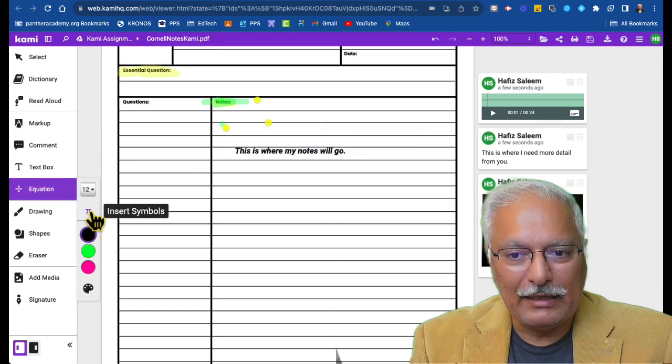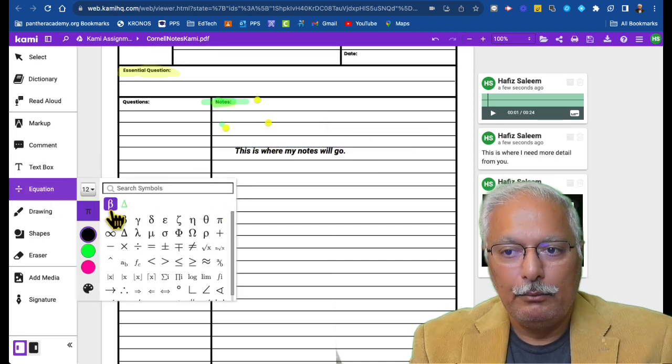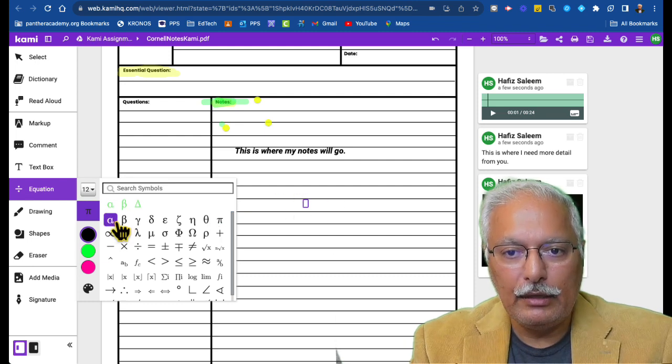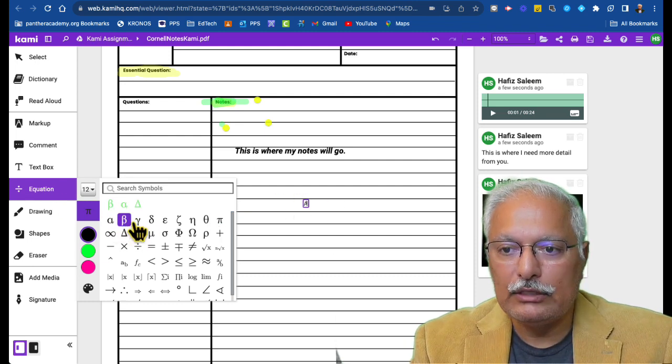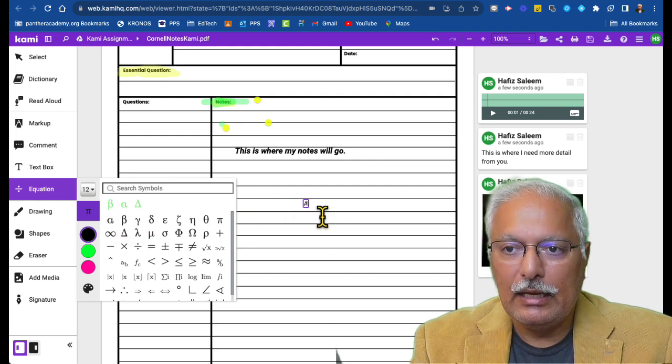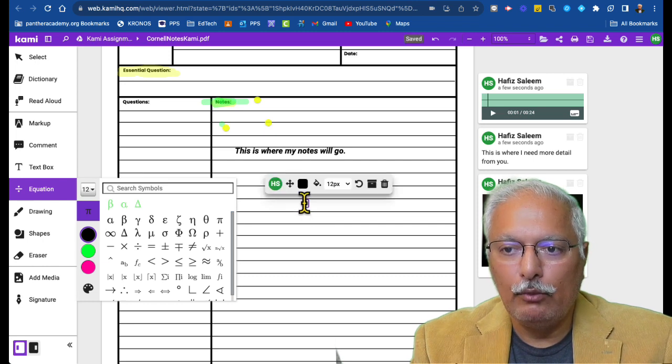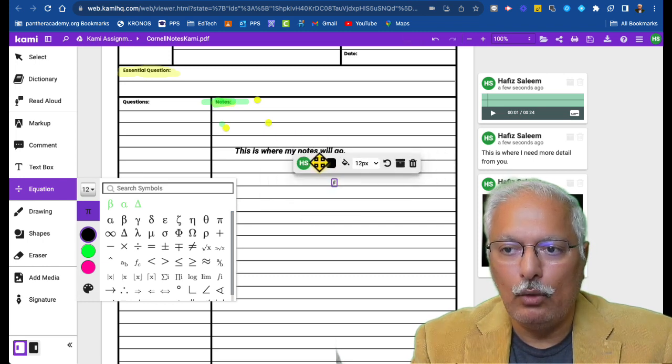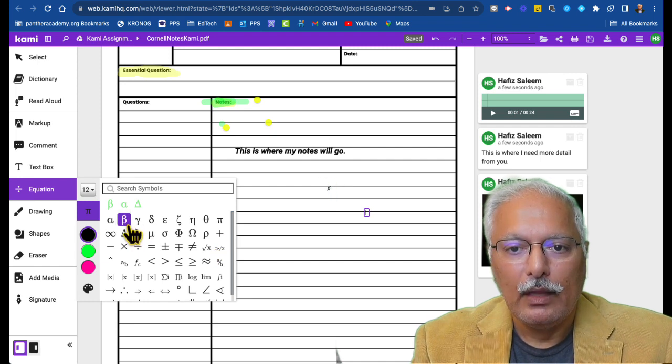In this part, you have all these mathematical symbols that you can add. The mathematical symbols will go here. And the equation, you have all these options. And likewise, you can move them wherever you want. You can move them here or wherever you want. You can take it over there. So the equations will go here.